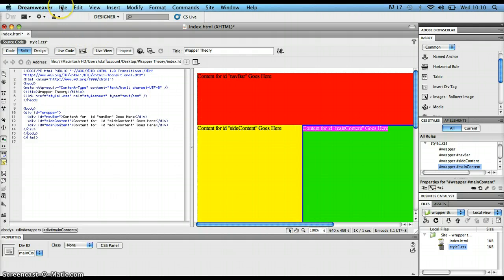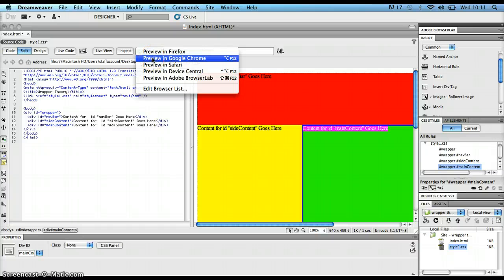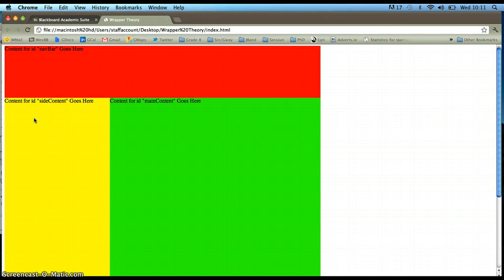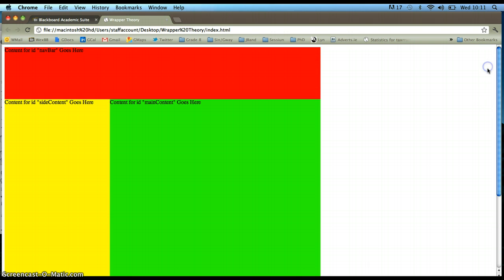Let's take a look at all of this in the browser. I'll preview in my favorite browser and save everything. I've got the red navbar at the top, 900 pixels wide and 150 pixels deep. The yellow side content section is 300 pixels wide and 850 pixels deep, floated to the left. The green main content section is 600 pixels wide and 850 pixels deep, also floated to the left so it floats into the side of the yellow section. It all fits perfectly inside the wrapper — I can't see any of the gray wrapper because the three sections completely cover it.